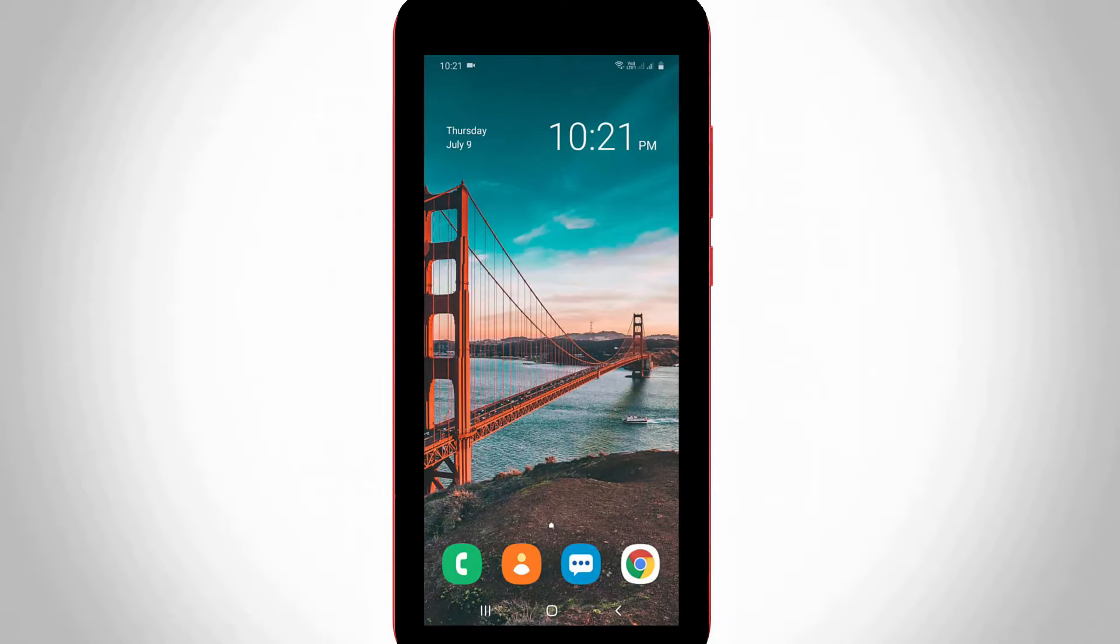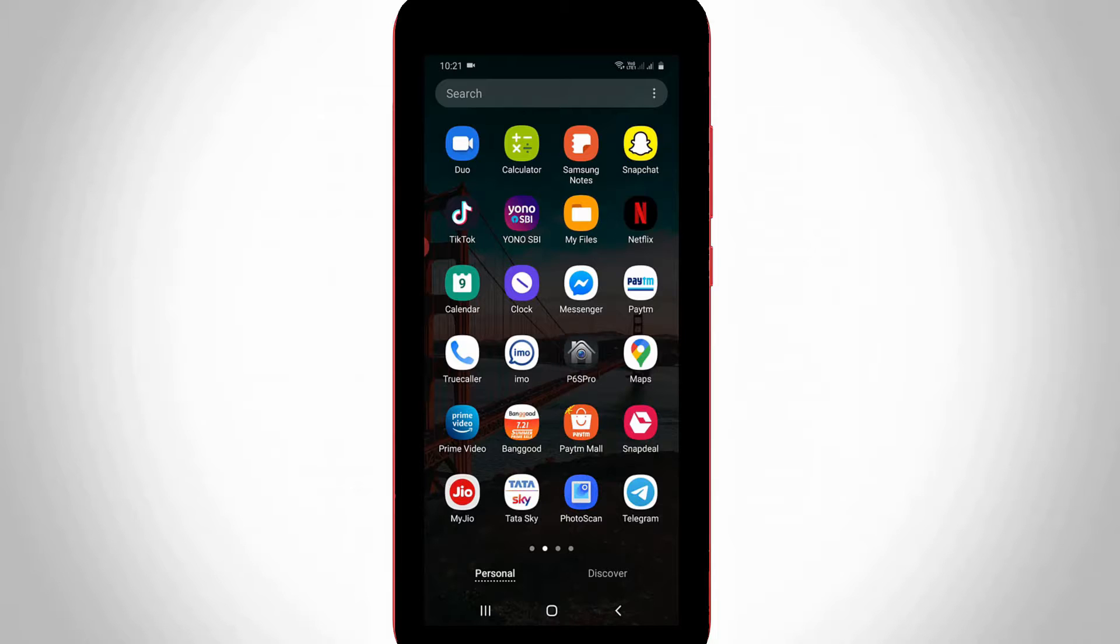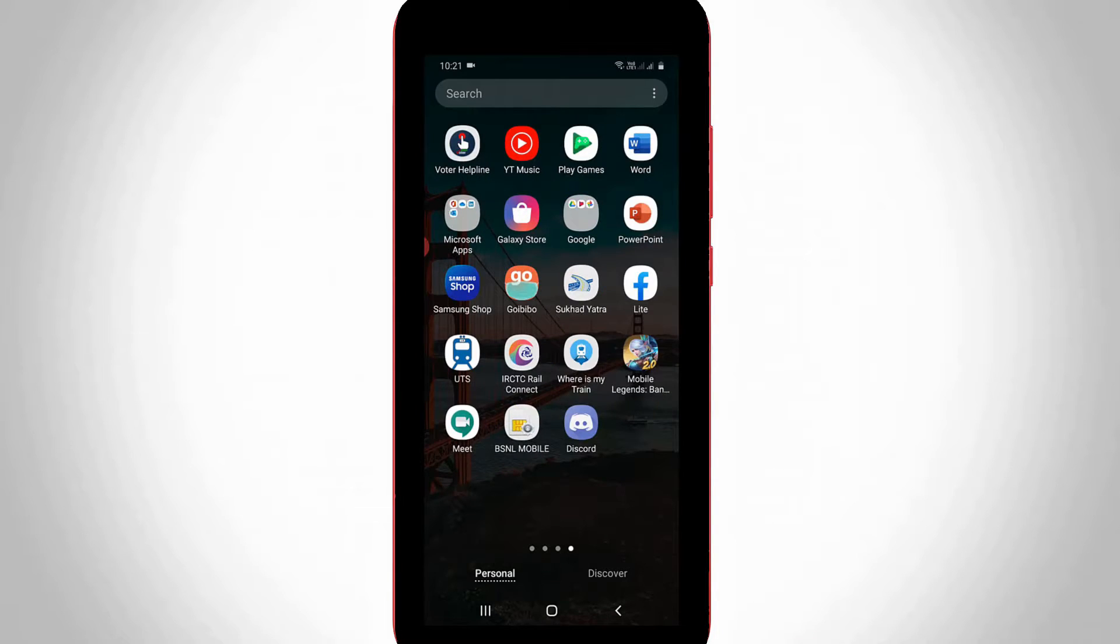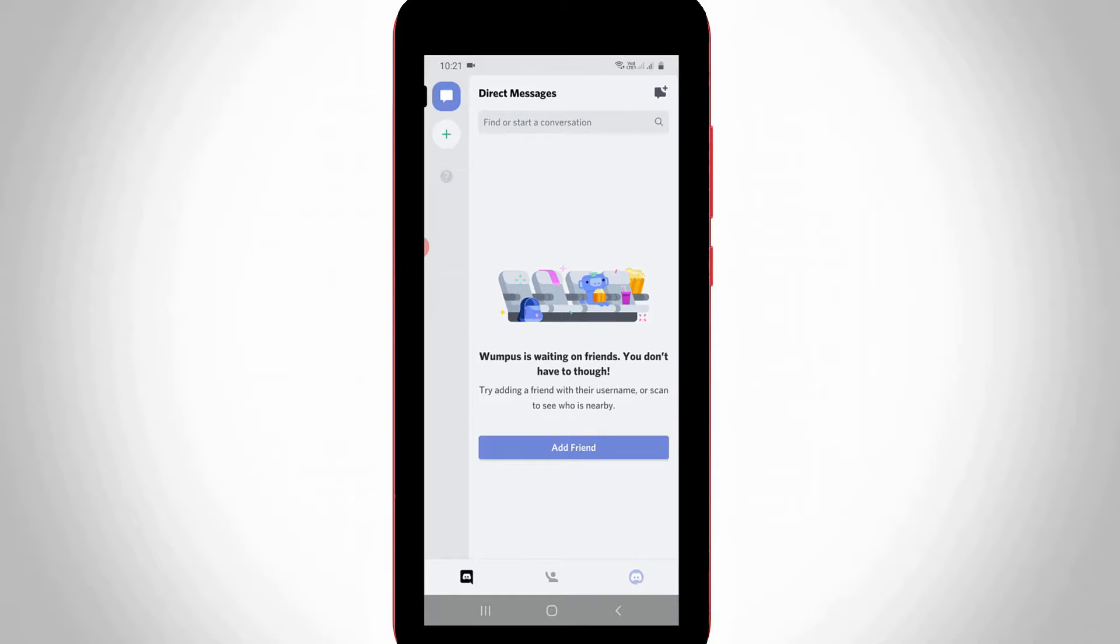So anyway, how to do it? Let's go to our tutorial. First of all, open your Discord mobile application and then complete your login process.